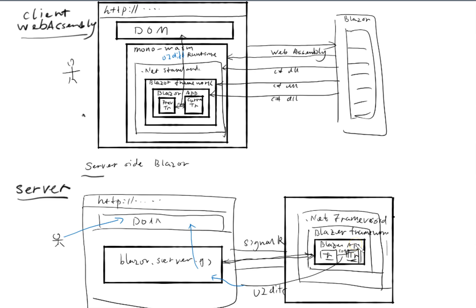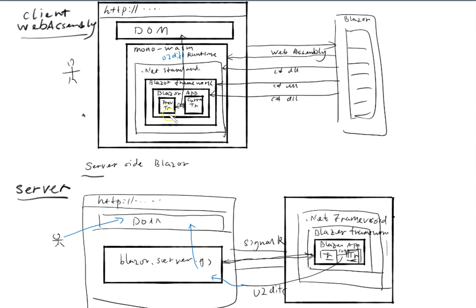When it comes to the pros, obviously the pros with the web assembly model is that you fully utilize the client side resources and offload the burden of the server, because everything that is needed is already on the client side browser. But the cons of the web assembly hosting model is that because it downloads everything, the initial load is slow. Those are the main pros and cons of web assembly.